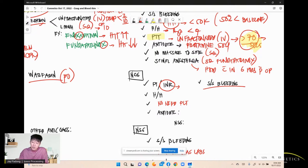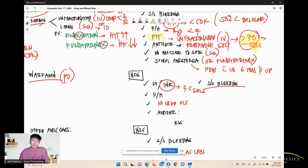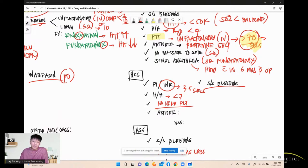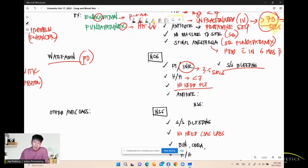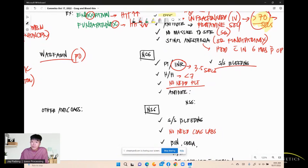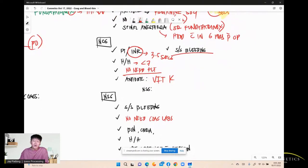If INR is more than 3 to 5, the patient is at high risk for bleeding — consider holding the medication. The antidote for warfarin is vitamin K, because they counteract each other.